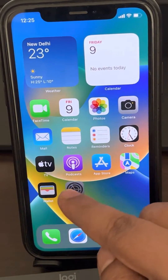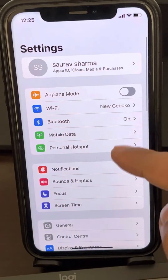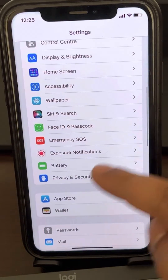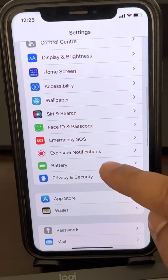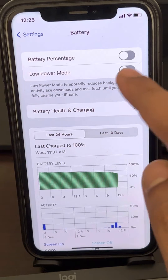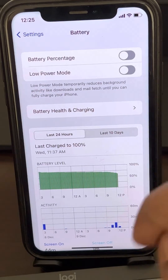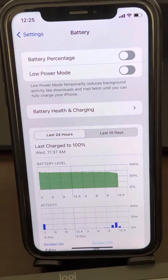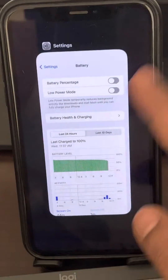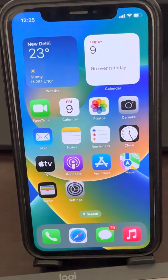If the issue does not get resolved, go to Settings, then go to Battery, and make sure that Low Power Mode is turned off.